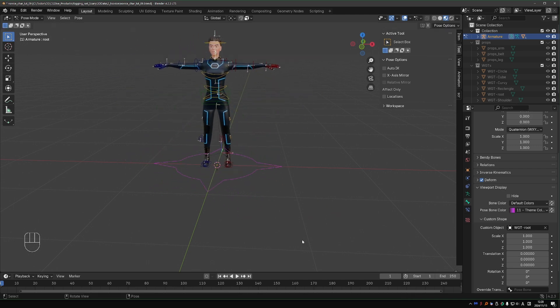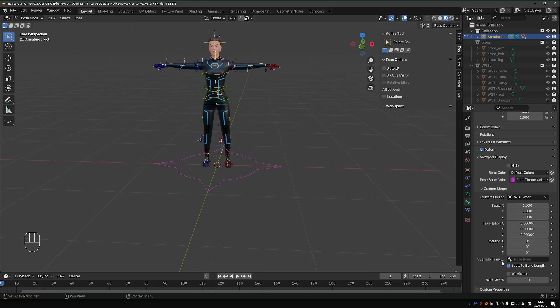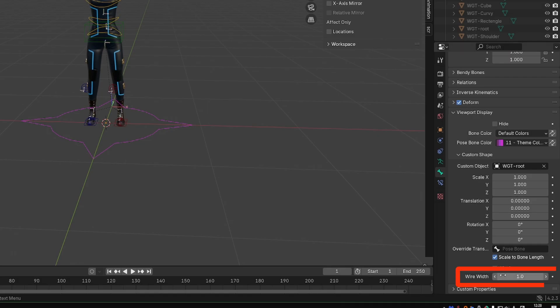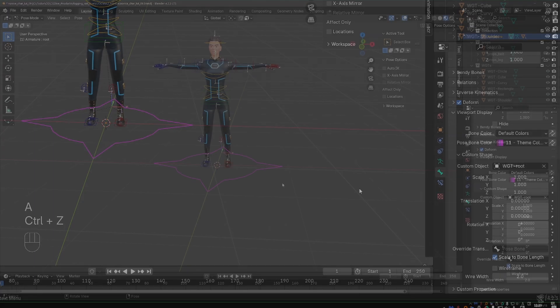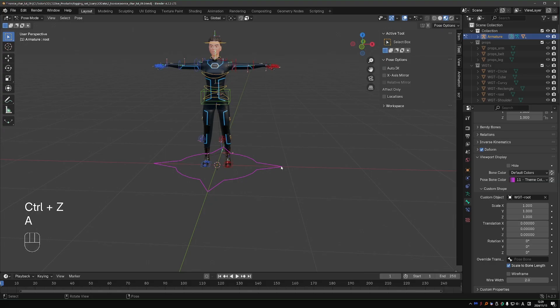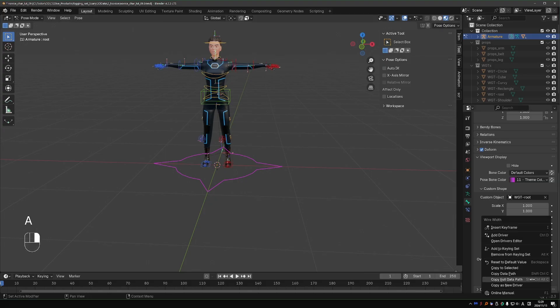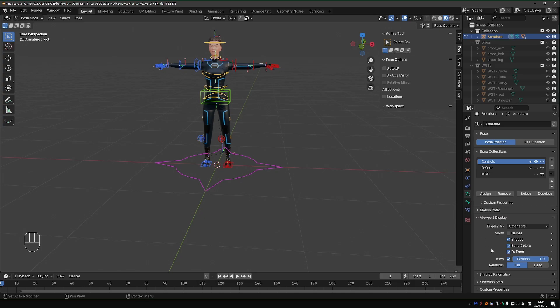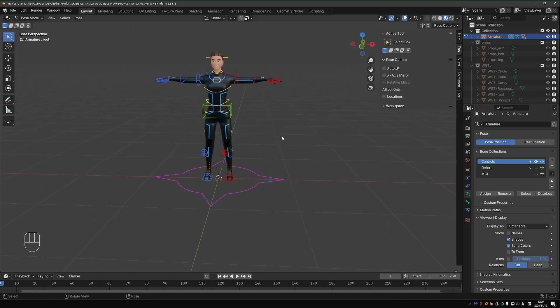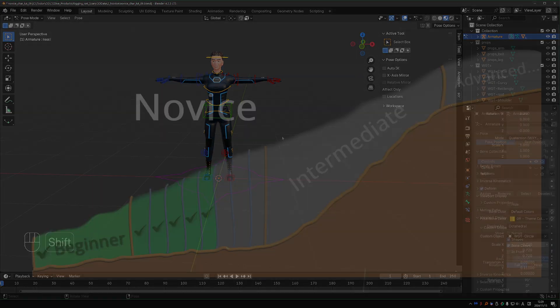One final cool trick that you can do. This is kind of new in Blender 4.2. We have a new wire width setting, which can make your shapes wire thicker and therefore easier to notice. Let's set it to 2. Press A to select all other shapes, right click, copy to selected. Then go to the armature tab, disable axes and in front. And now we have a rig that looks really professional, with nice clean shapes that are intuitive and easy to select.